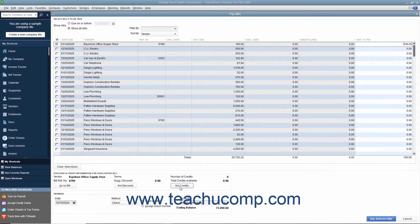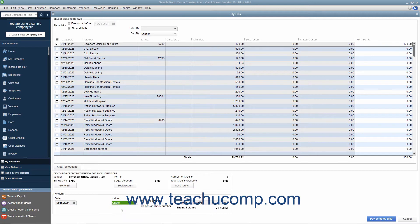You will see how to perform these tasks in separate lessons in this chapter. In the Payments section of the Pay Bills window, ensure you have the correct payment date entered into the date field. Use the Method drop-down to select the desired method of payment for the checked bills. If you select Check from this drop-down, you must select either the To Be Printed or Assign Check Number option button.